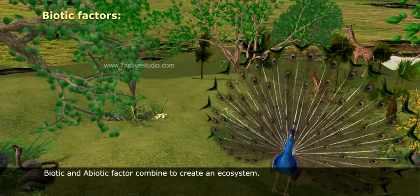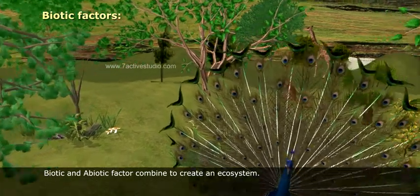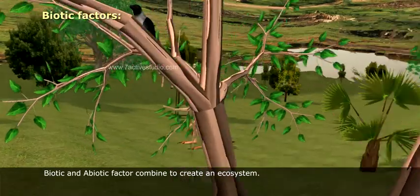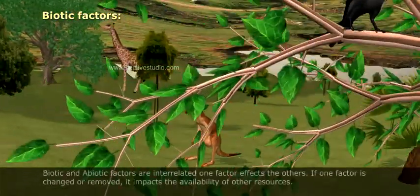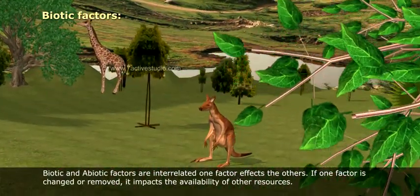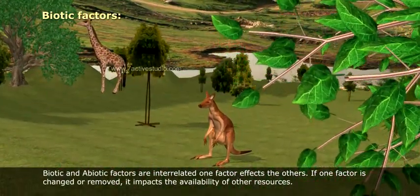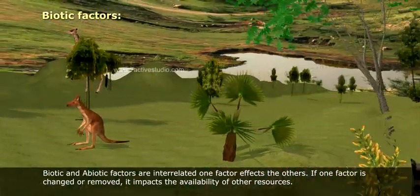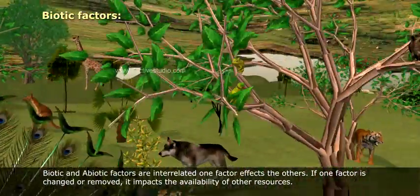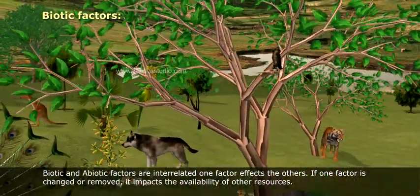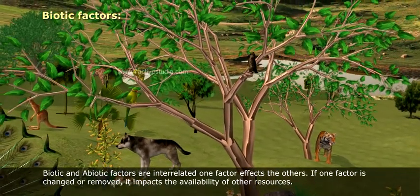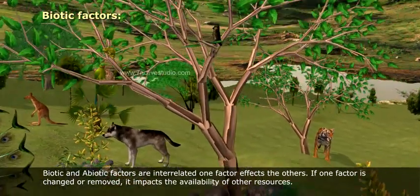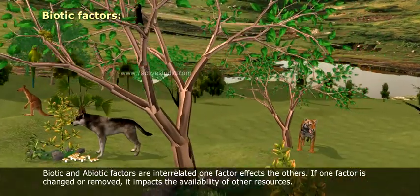Biotic and abiotic factors combine to create an ecosystem. They are interrelated — one factor affects the other. If one factor is changed or removed, it impacts the availability of other resources.